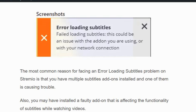Subtitles are an add-on in Streamivo which helps the user to watch various video content with subtitles. However, sometimes the error loading subtitles occurs and users face difficulties watching videos with subtitles. The error usually occurs because you might have installed a faulty add-on, or you have multiple subtitle add-ons installed and one of them is causing trouble.